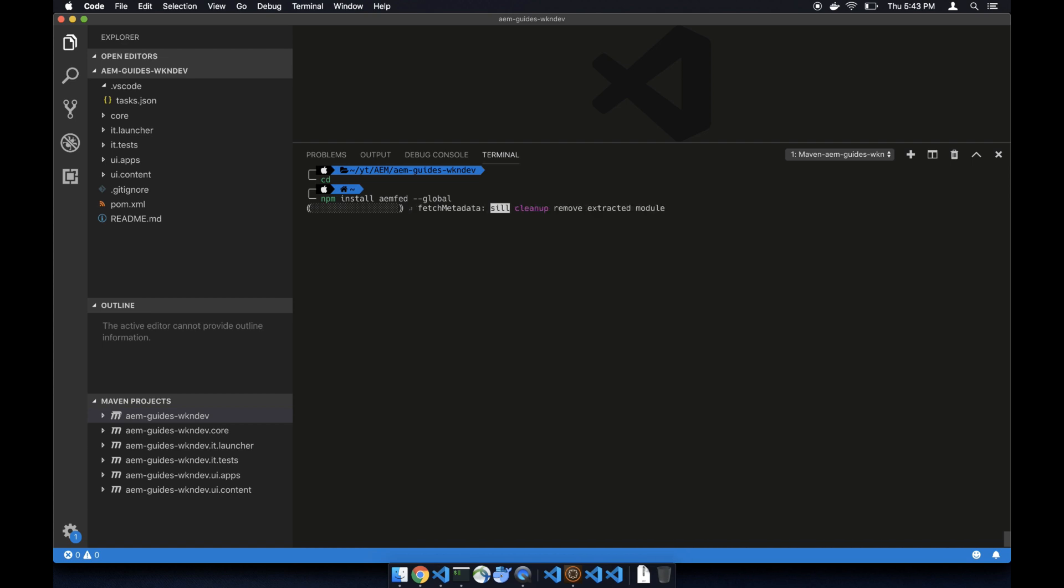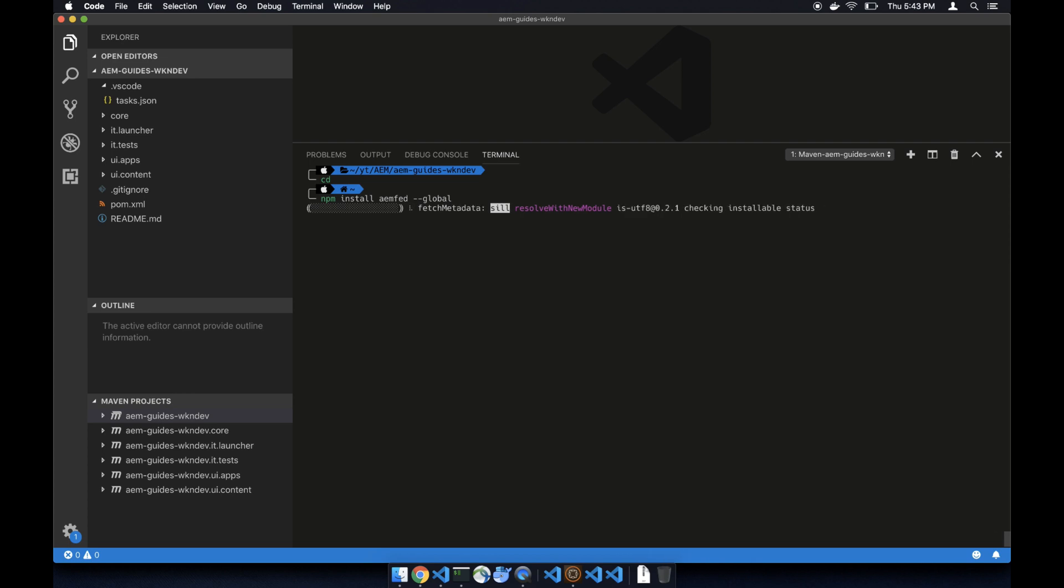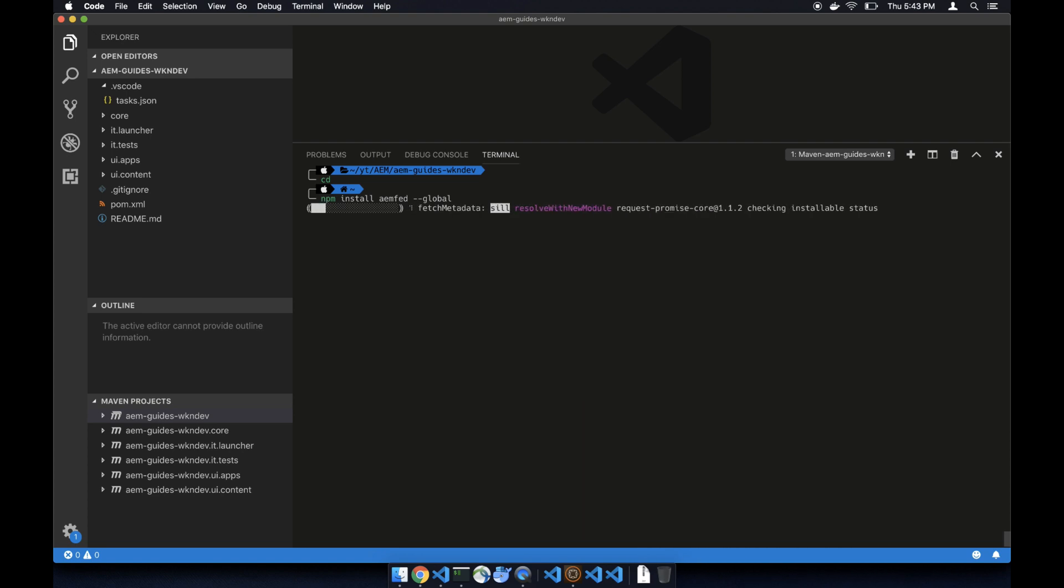Once the installation is done you are ready to go. There's not much more to it. In the future video we are going to use these tools for AEM development, so stay tuned and peace out.